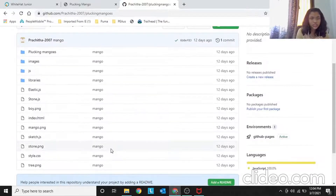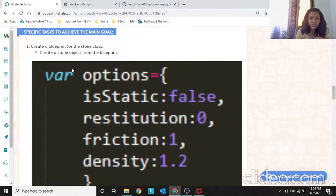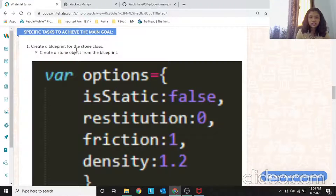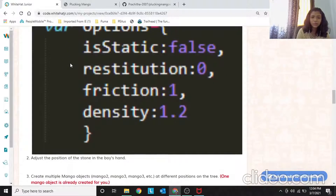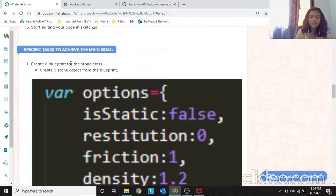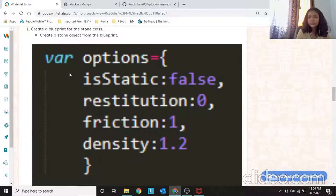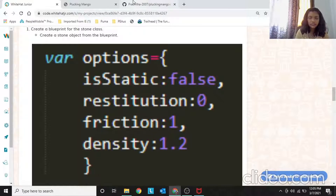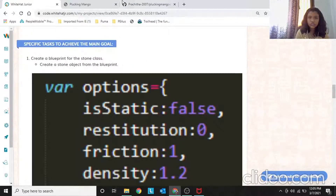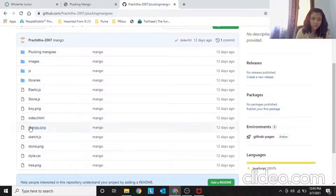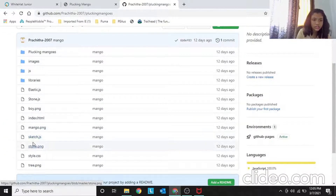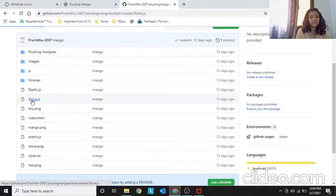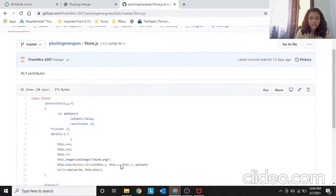Let's go into the specific tasks to complete for this project. First: create a blueprint for the Stone class. Second: create a stone object from that blueprint. These are the physics properties you have to type in. So first, let's go into the stone class — stone.js.